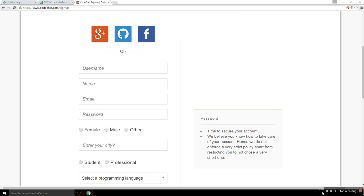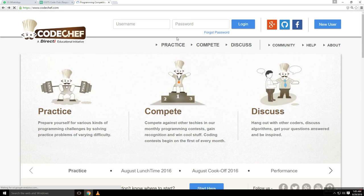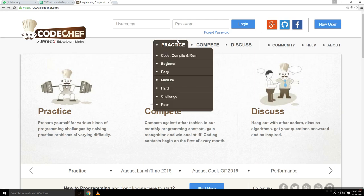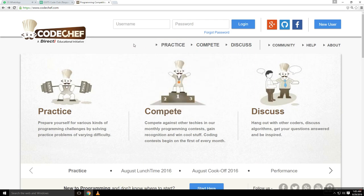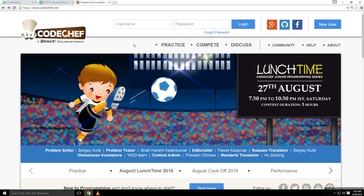What's up guys, this is Abhudai Shukla and in this video we are going to have a tutorial on how to create an account on CodeChef.com or a new user on CodeChef.com.